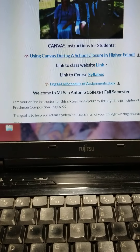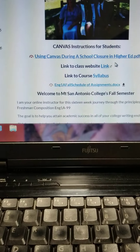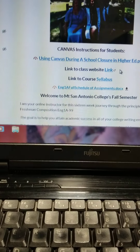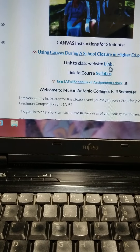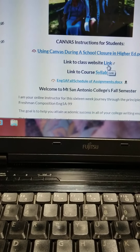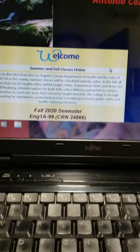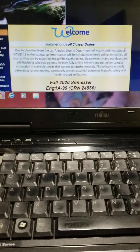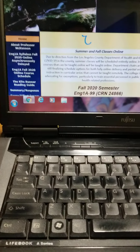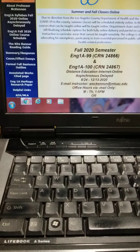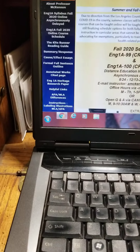If we move down, we notice that we have a link to using Canvas during school closure in higher ed. Also on the home page, you have a link to my outside class website. We'll click on that. This outside class website is very comprehensive.